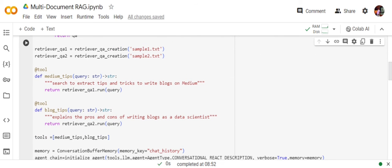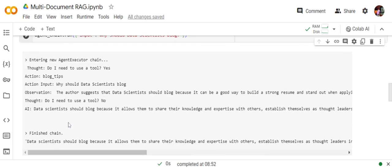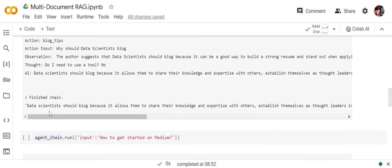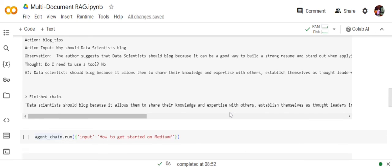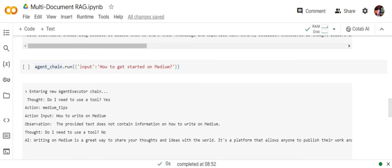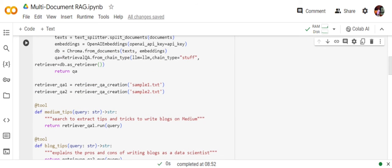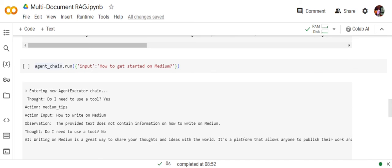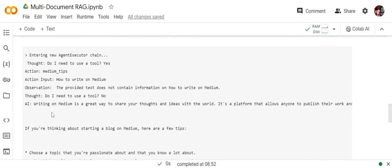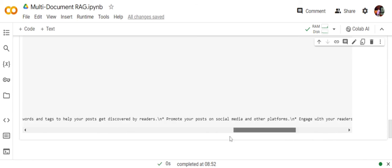It thinks, 'Do I need to use a tool?' Yes. Action is blog_tips—blog_tips is one of our tools that we have given—and then using the tool it is able to give us an answer: 'Data scientists should blog because it allows us to share knowledge,' etc. Now using the same agent, I'm calling out 'How to get started on Medium?'